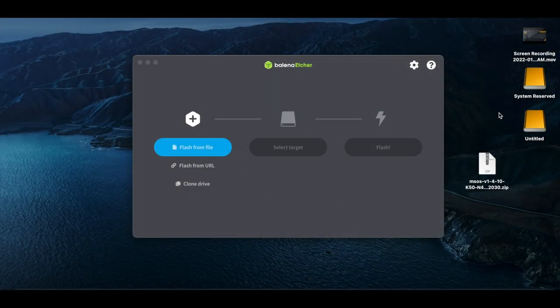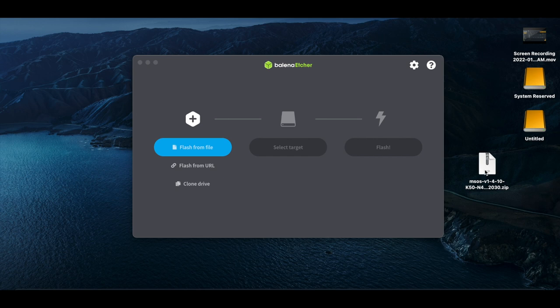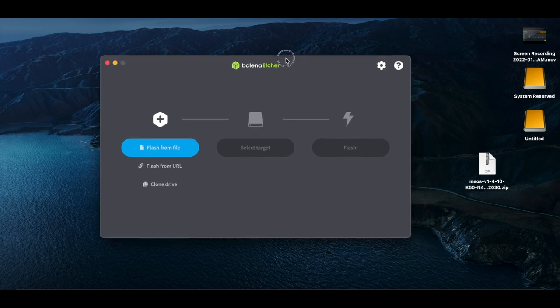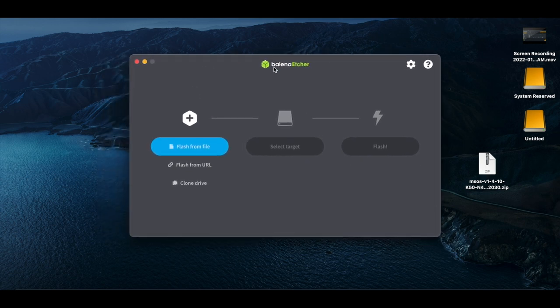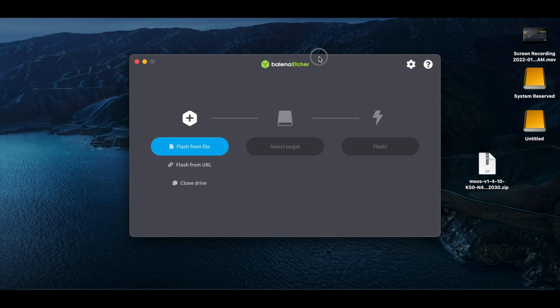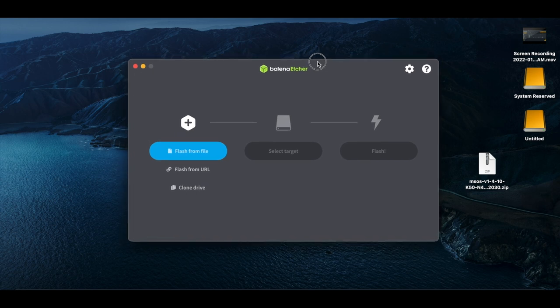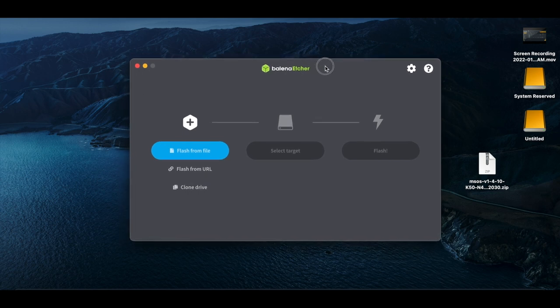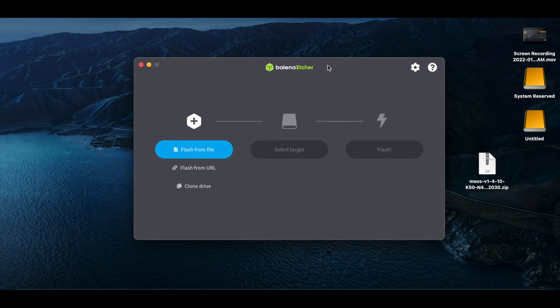Sweet, so now we have our SSD plugged in, we have the MSOS file downloaded, so now we're going to use Balena Etcher. If you don't have this, go to Google, type in Balena Etcher, make sure you download it from the proper source, and then you will install the program.